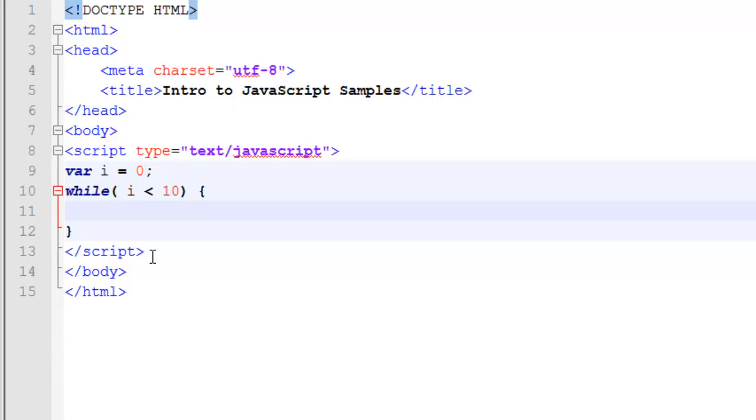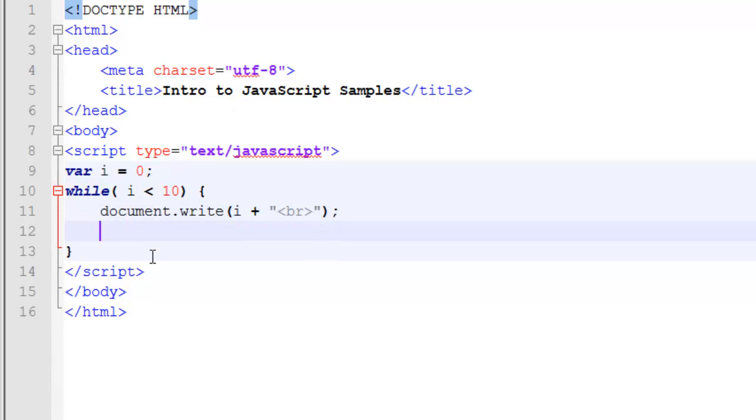In this case, we're once again going to use document.write with a line break. However, this time, inside of our block of code, we're going to modify our i statement.